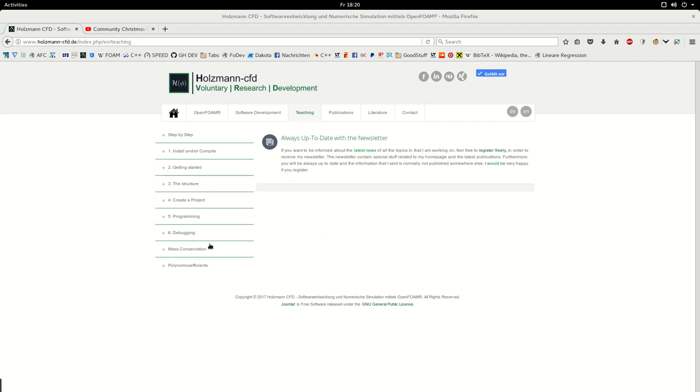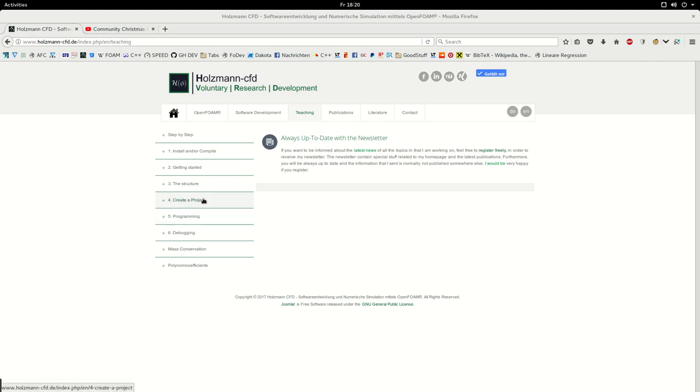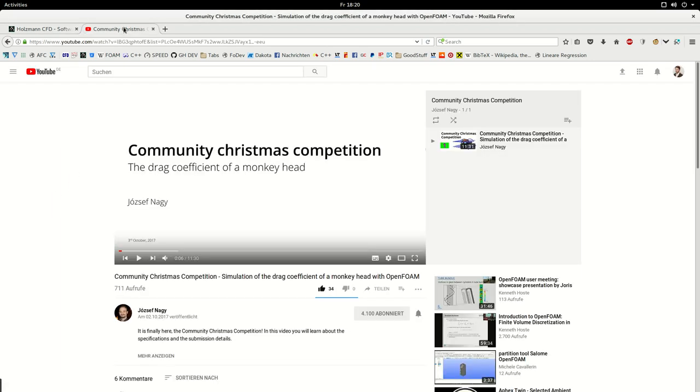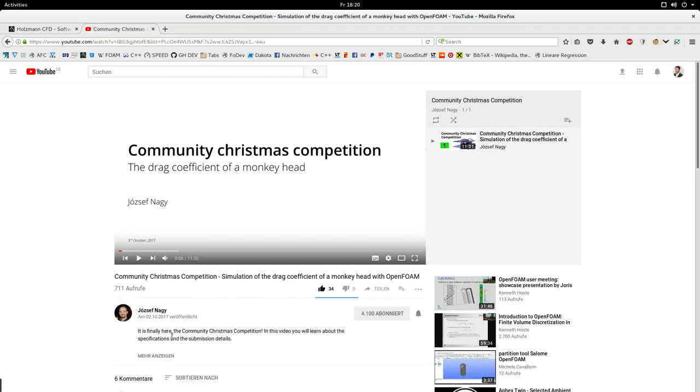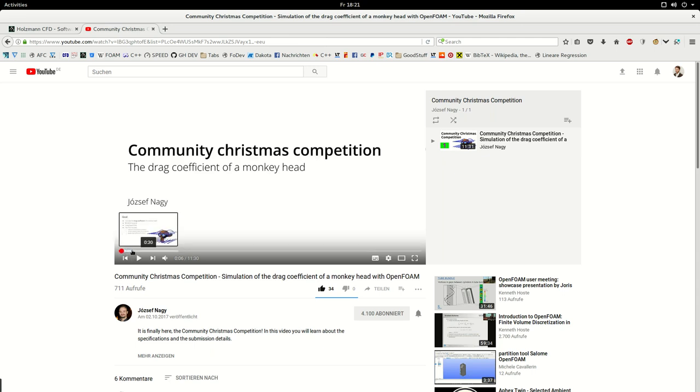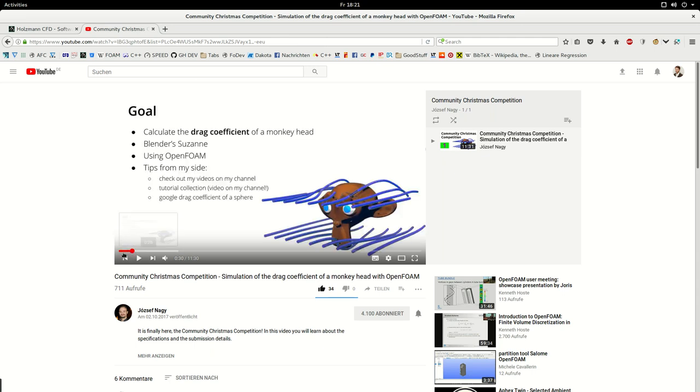The new screencast series will be called Christmas Competition, or I will just name it Susan. It is very similar to number four, creating a project, but I will take this opportunity to make a new screencast based on the idea Joseph had. Joseph made or invented a community Christmas competition here. You can go to his channel and check the introduction video to make it short and let you know what is it about in my screencast.